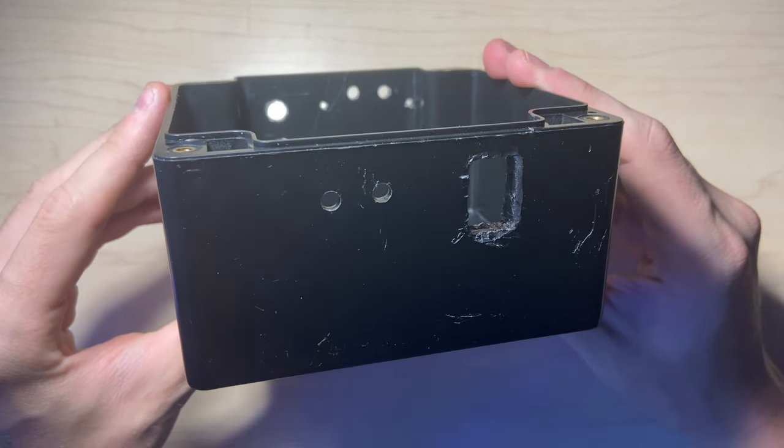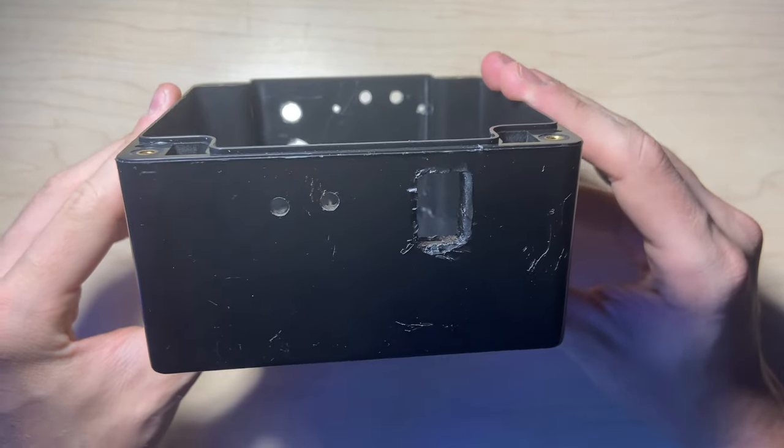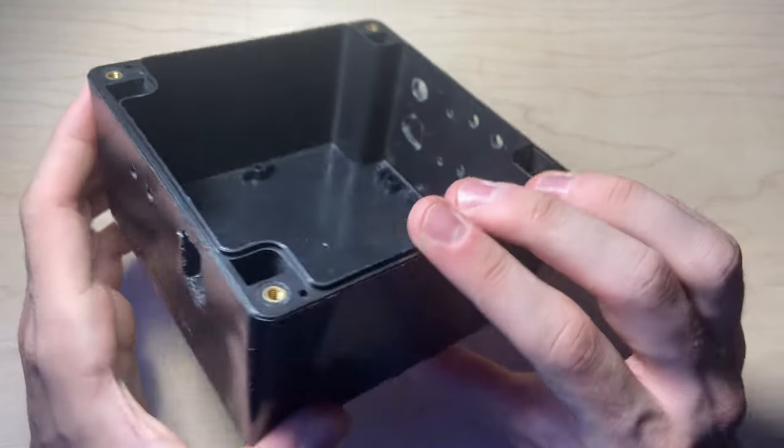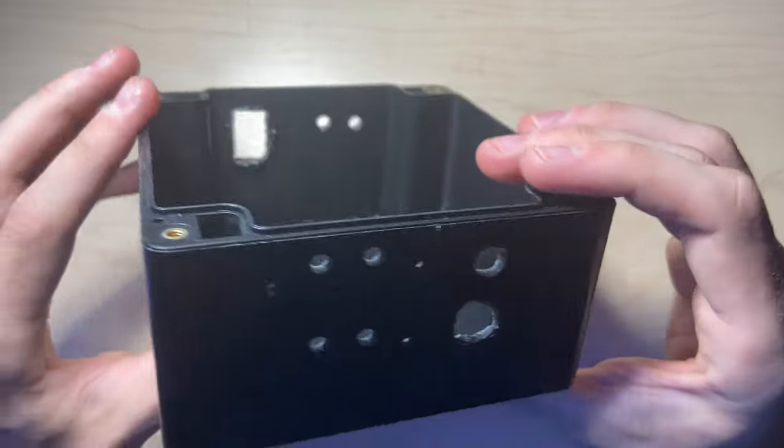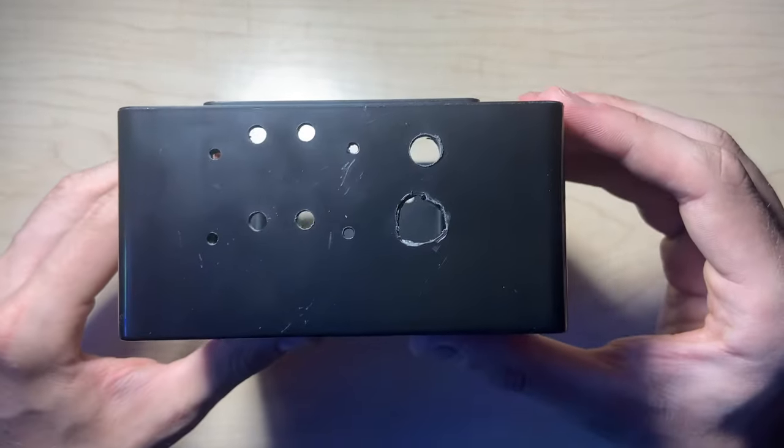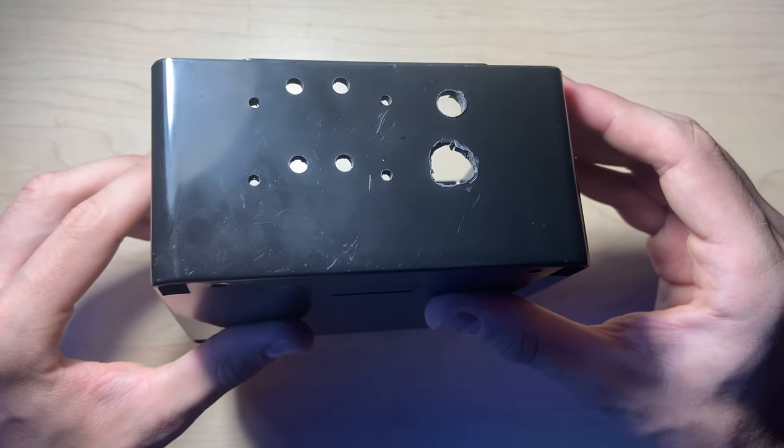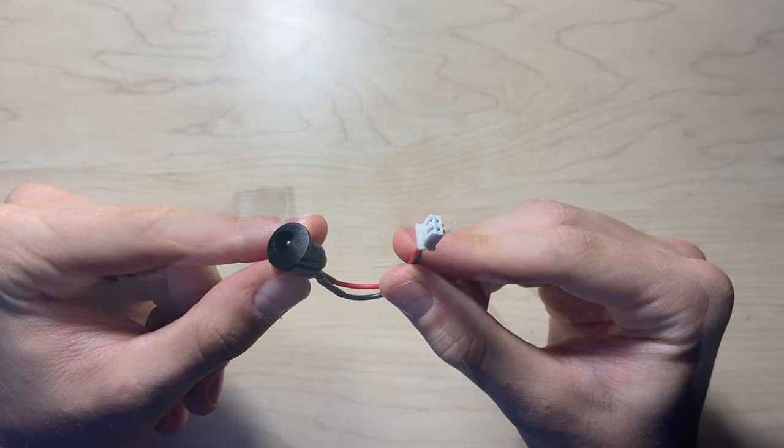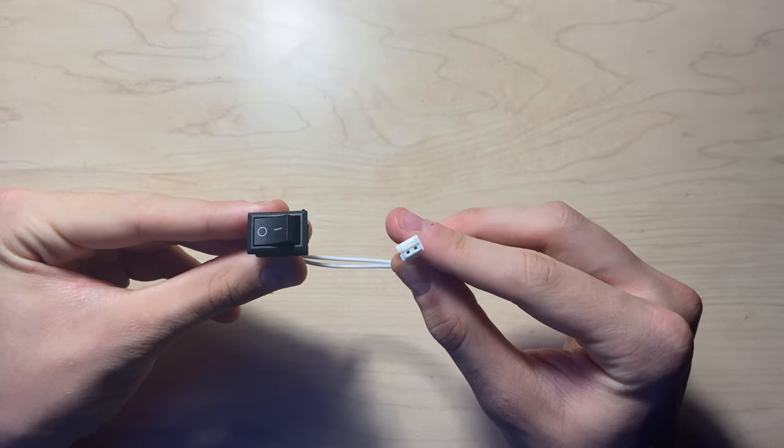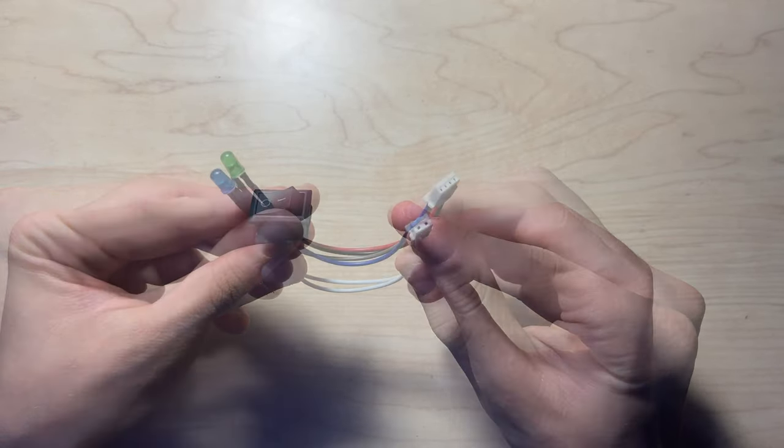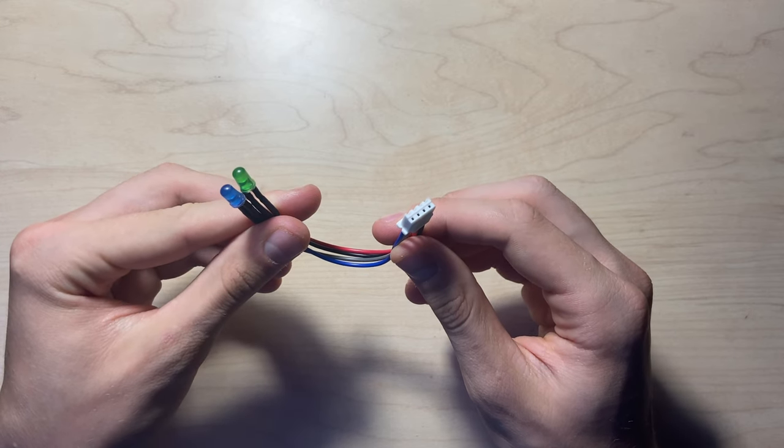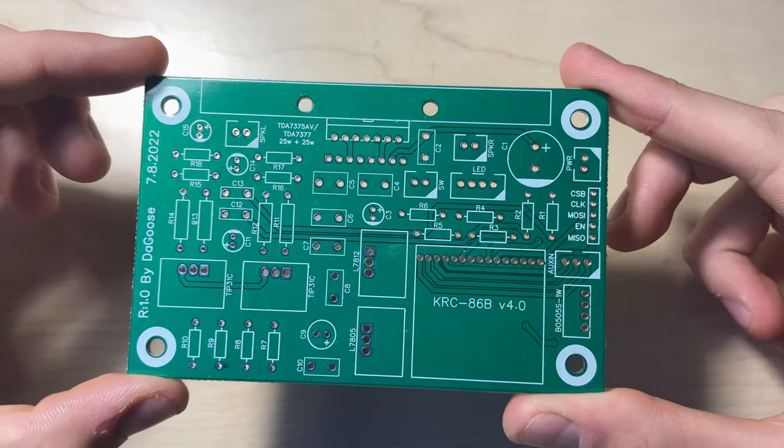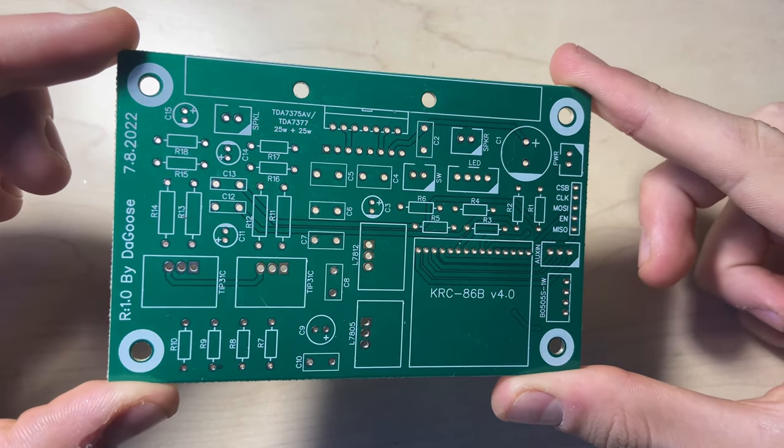The first thing I suggest doing is drilling holes for the LEDs, the power switch, and the other connectors on the box. You'll also want to have the wires with the associated JST connectors attached to the external components, but don't place the components on the box yet. First, you'll want to assemble the PCB.